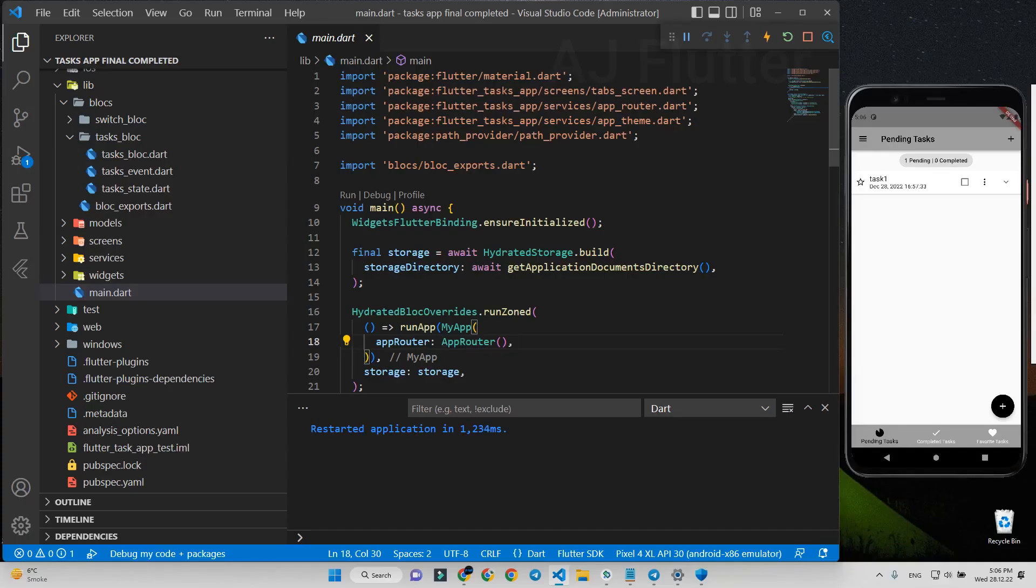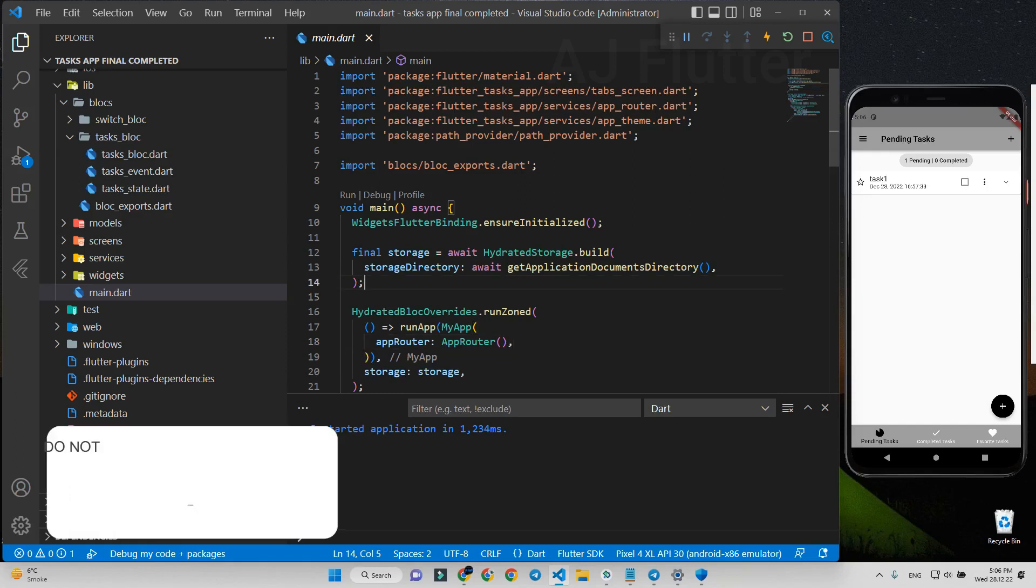Hi there, in this tutorial you will learn how to migrate from hydrated block version 8 to hydrated block version 9.